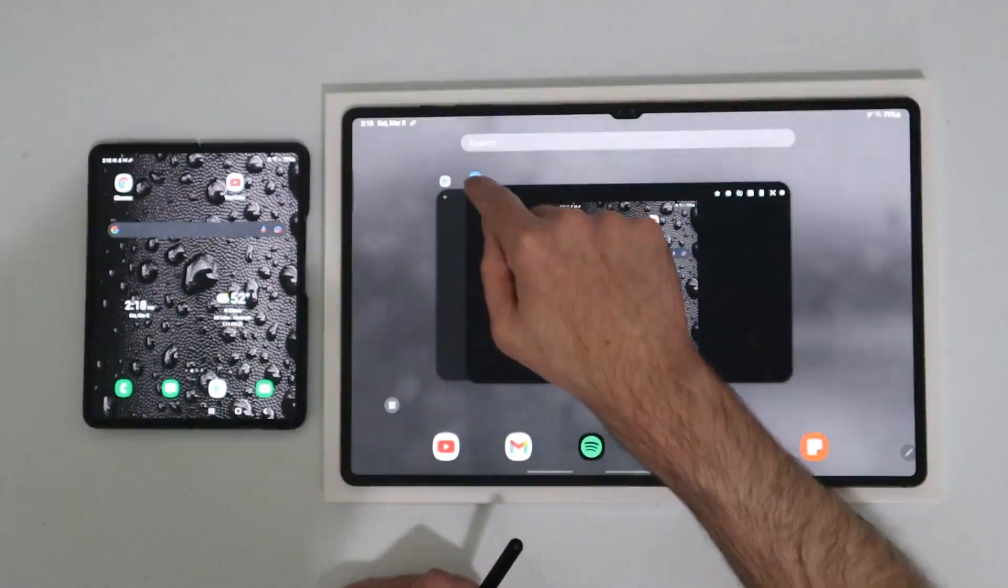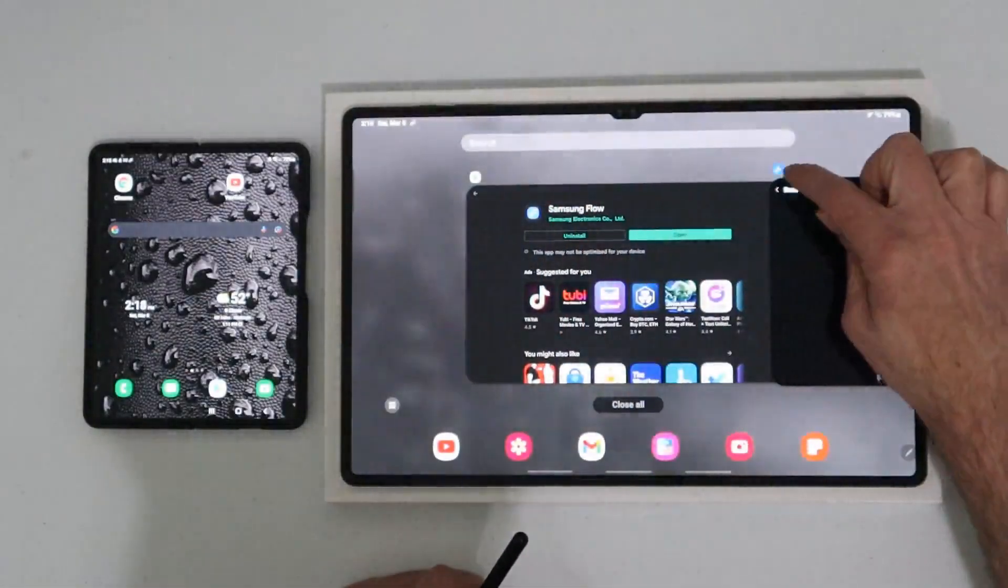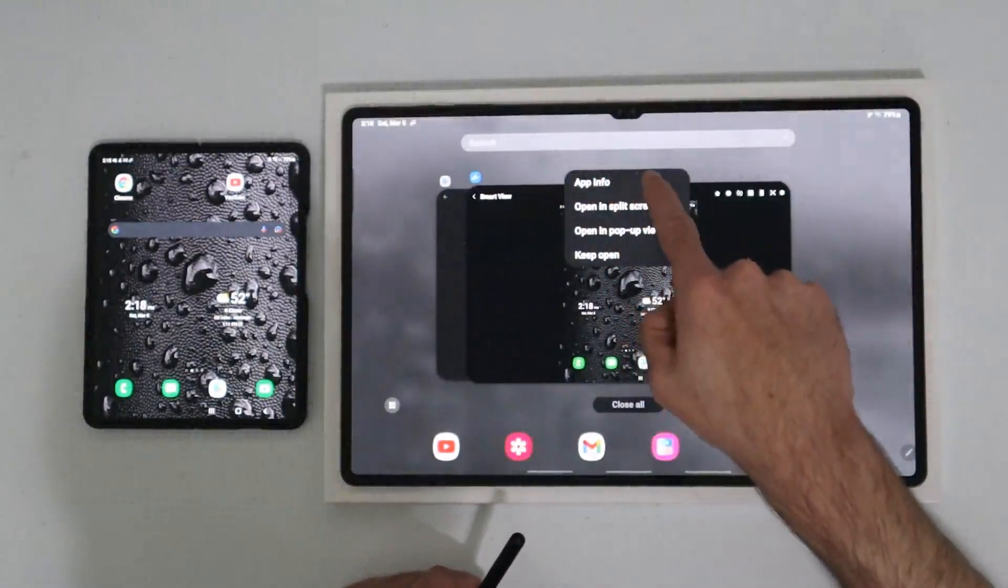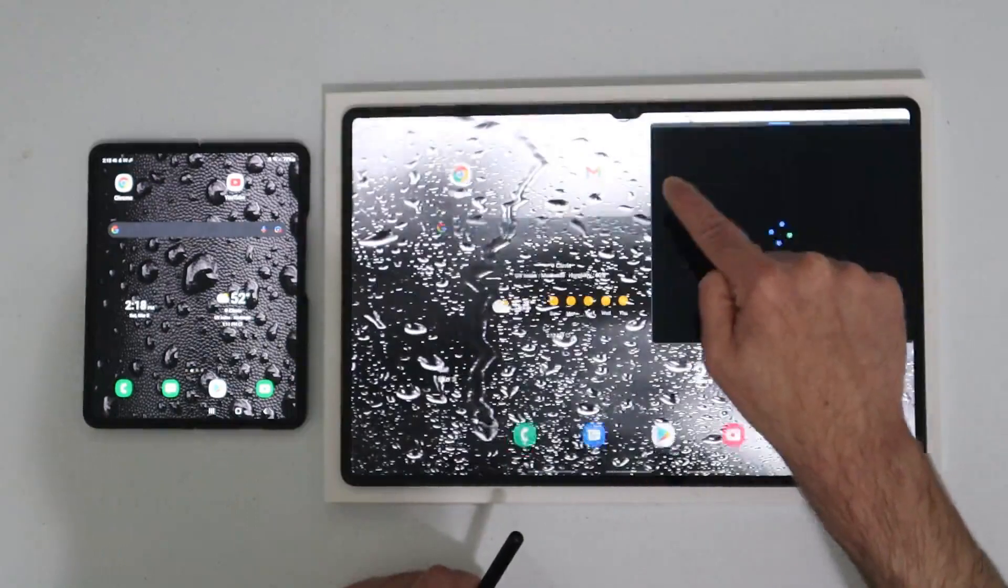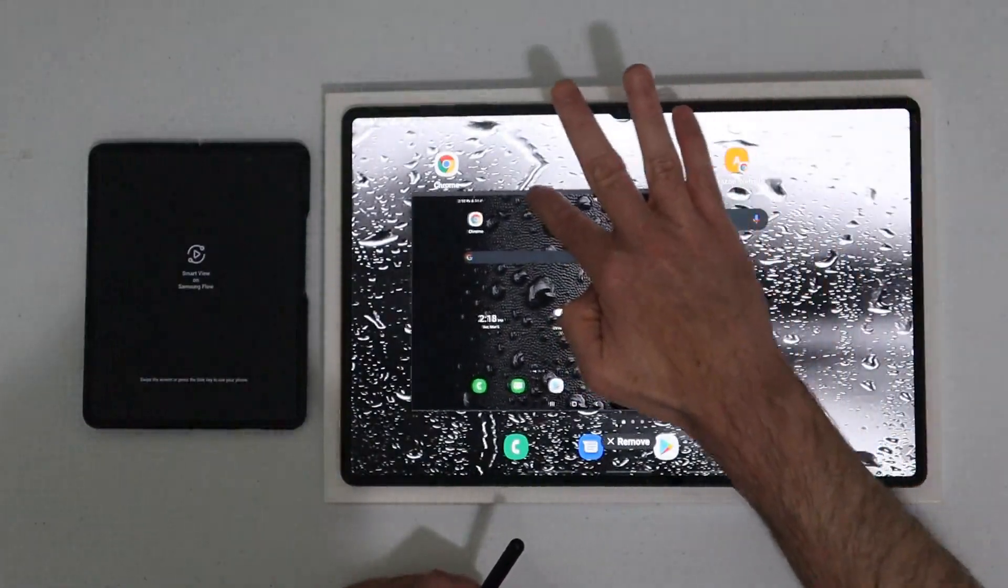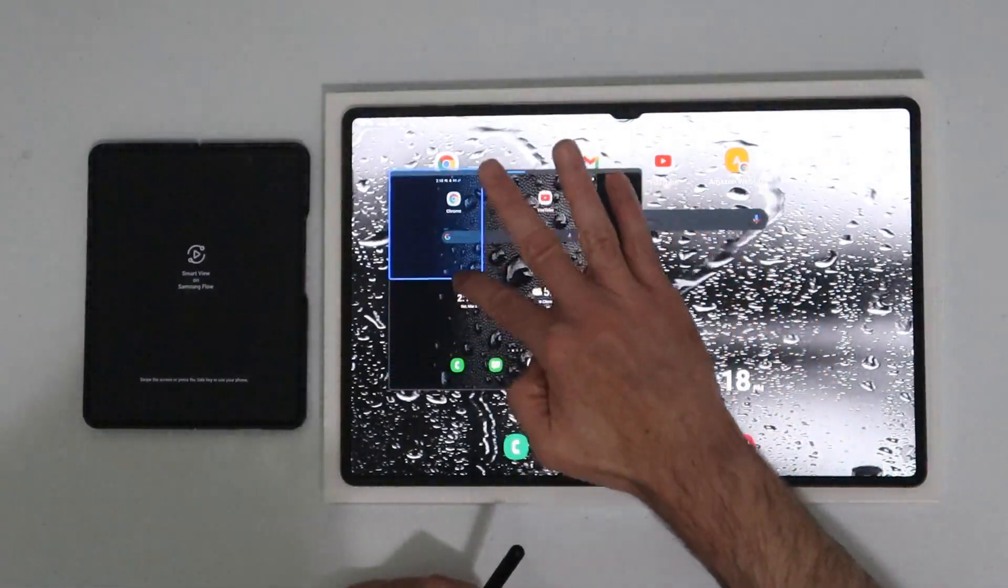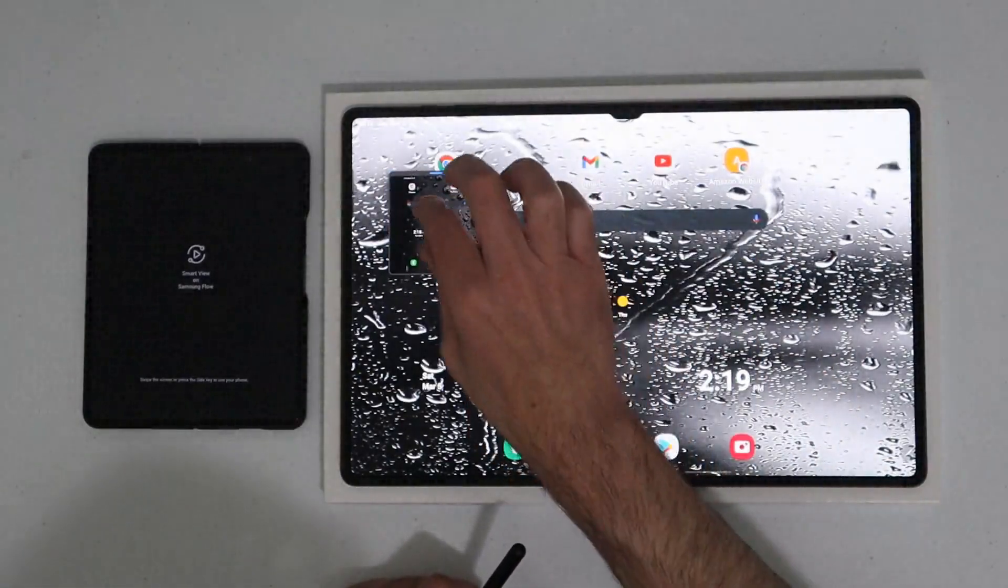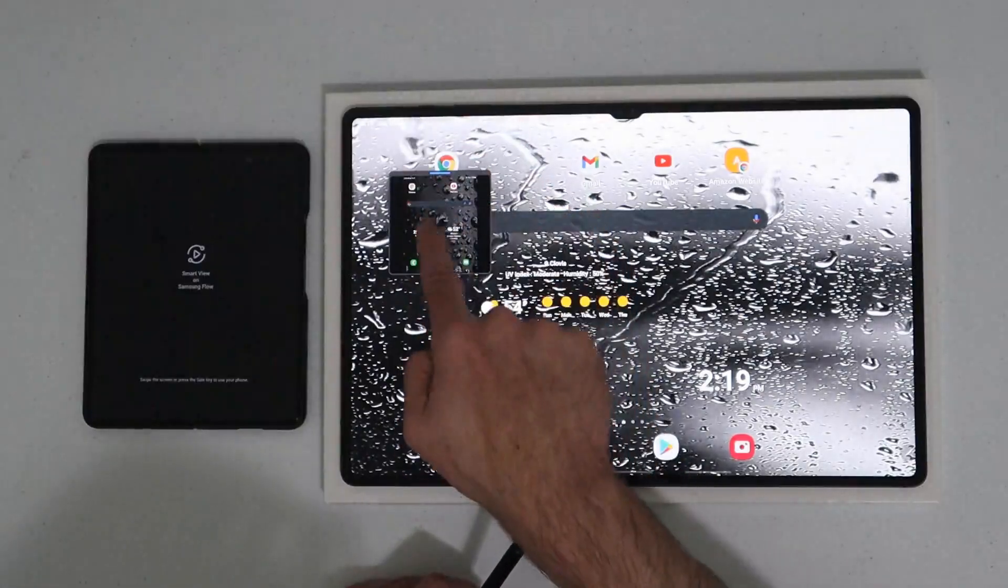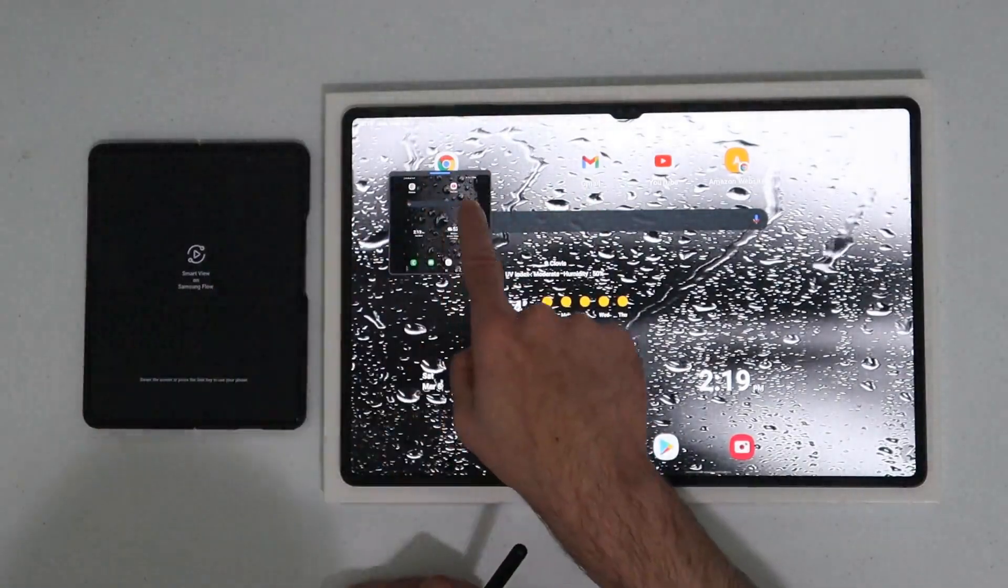What you want to do on any of these apps on the Tab S8 Ultra is go up in this corner. There we go. Open in split screen view, open in pop-up view. Let's try it with that one first. So now we have a pop-up view of our phone that we can now move around and resize to whatever we like. This is really cool if you don't really need to use anything on your phone but you want to get your texts and your phone calls and you want to get your alerts because your notifications and all that will chime and come over here too. All your sound from your phone will come over here too.